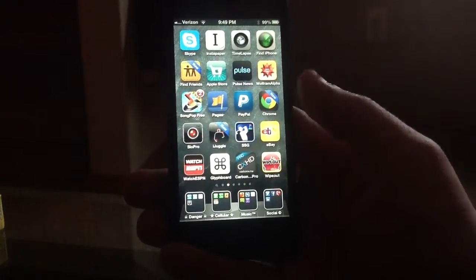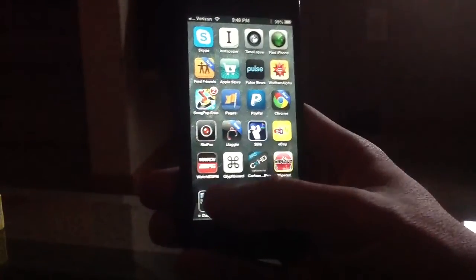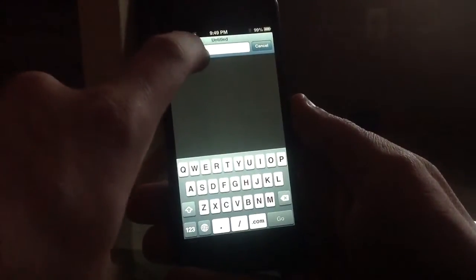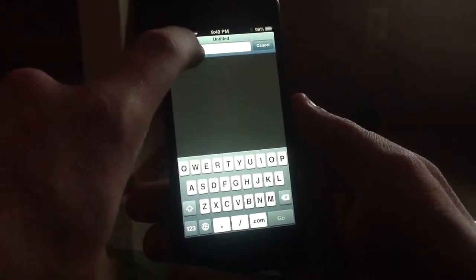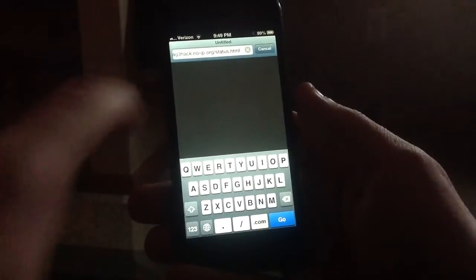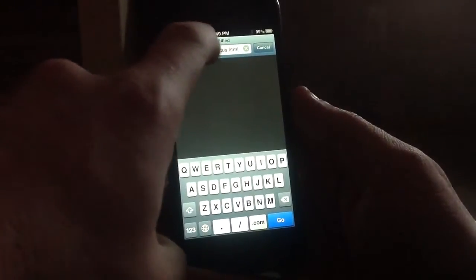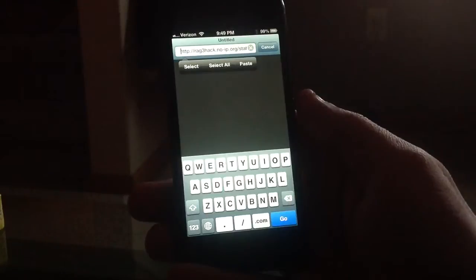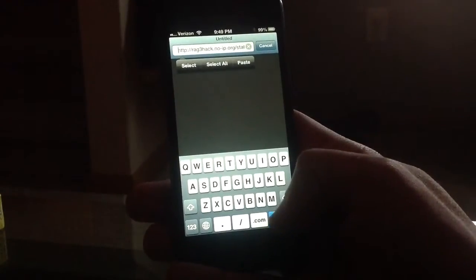Hey guys, this is Dan from Jailbreak Zone. I was going to show you a way to get rid of the status bar on the top here on your iPhone 5. You don't need a jailbreak for this. Just head to a website — it's rag3hack.no-ip.org.